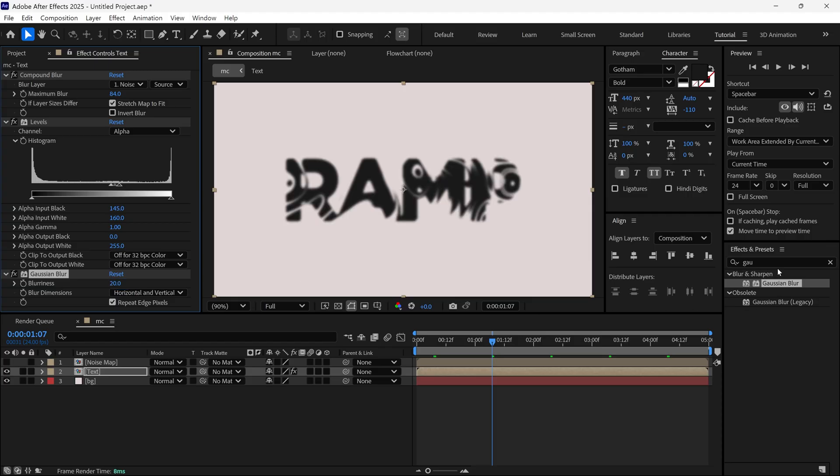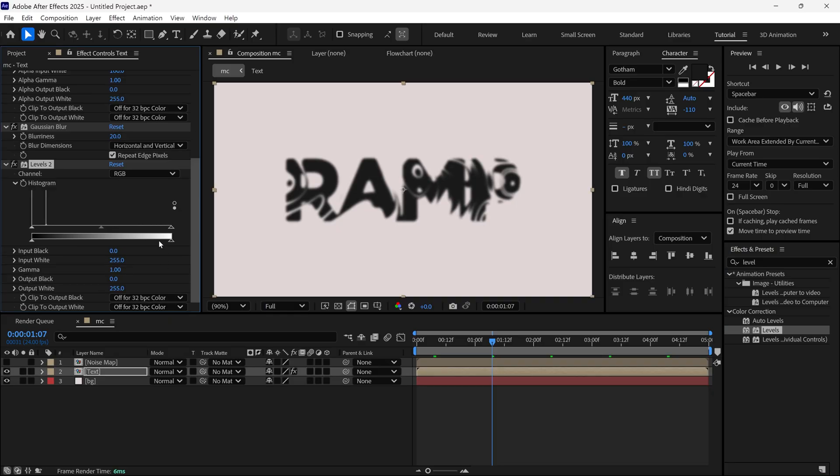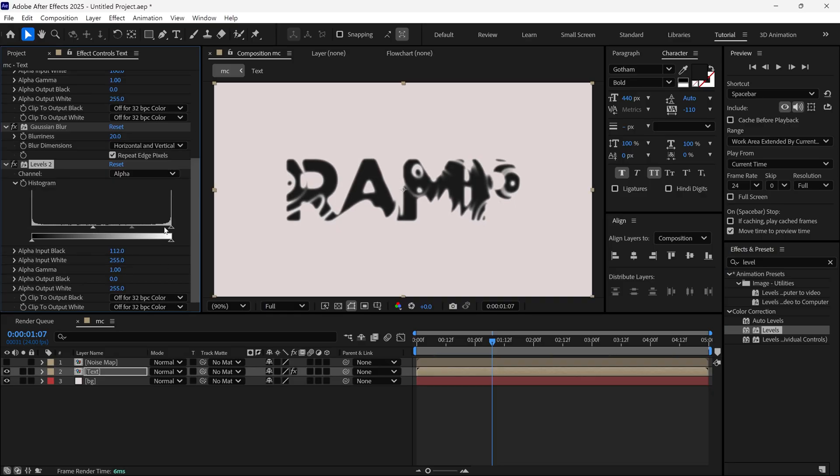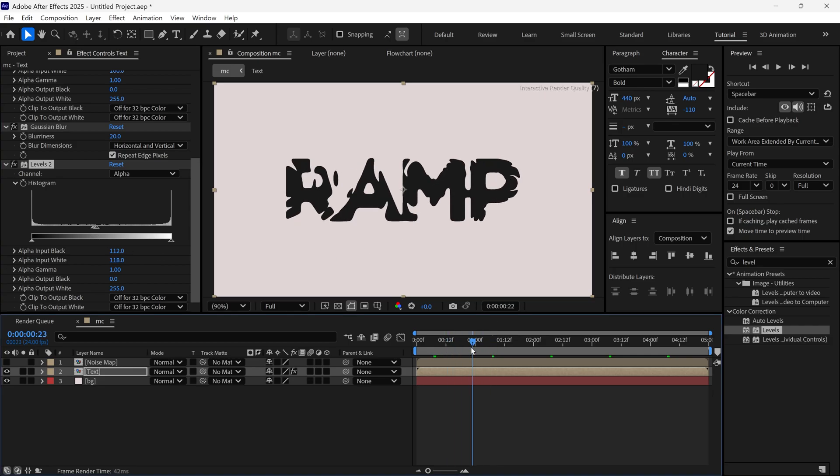And once again, I added a Levels effect into this layer. And then I change the Channel to Alpha. And once again I change the Histogram so we get this look. And now it's looking much better.